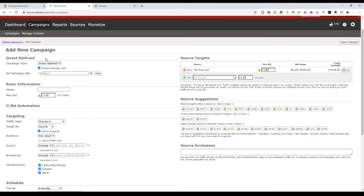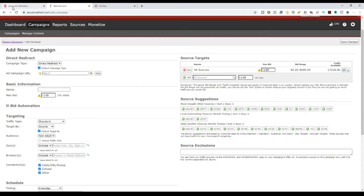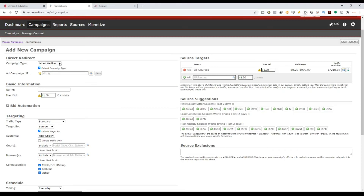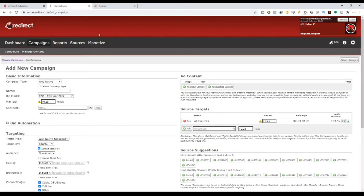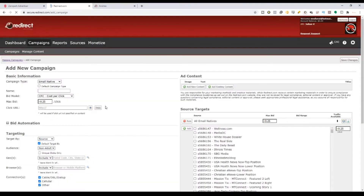Outbrain and Rave Content usually run normal native ads. Zero Park runs native ads in-app. Redirect.com has a few different features — they have direct redirect, web native ads which is a normal native advertising method, and they also have email native ads where everything goes via email.